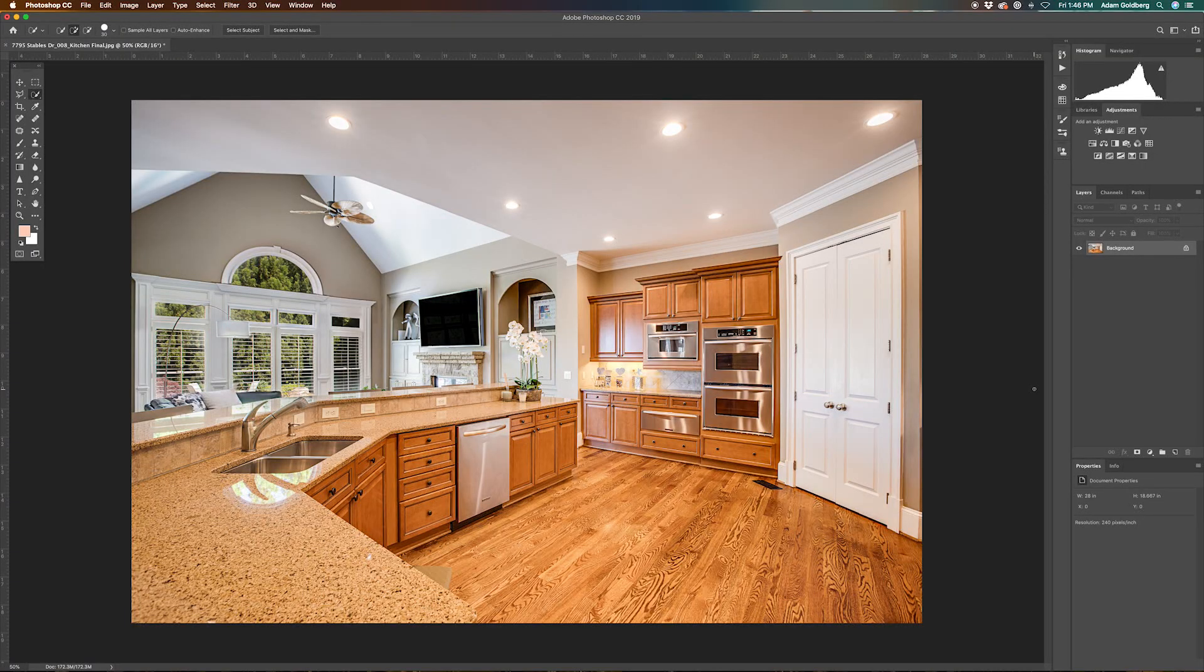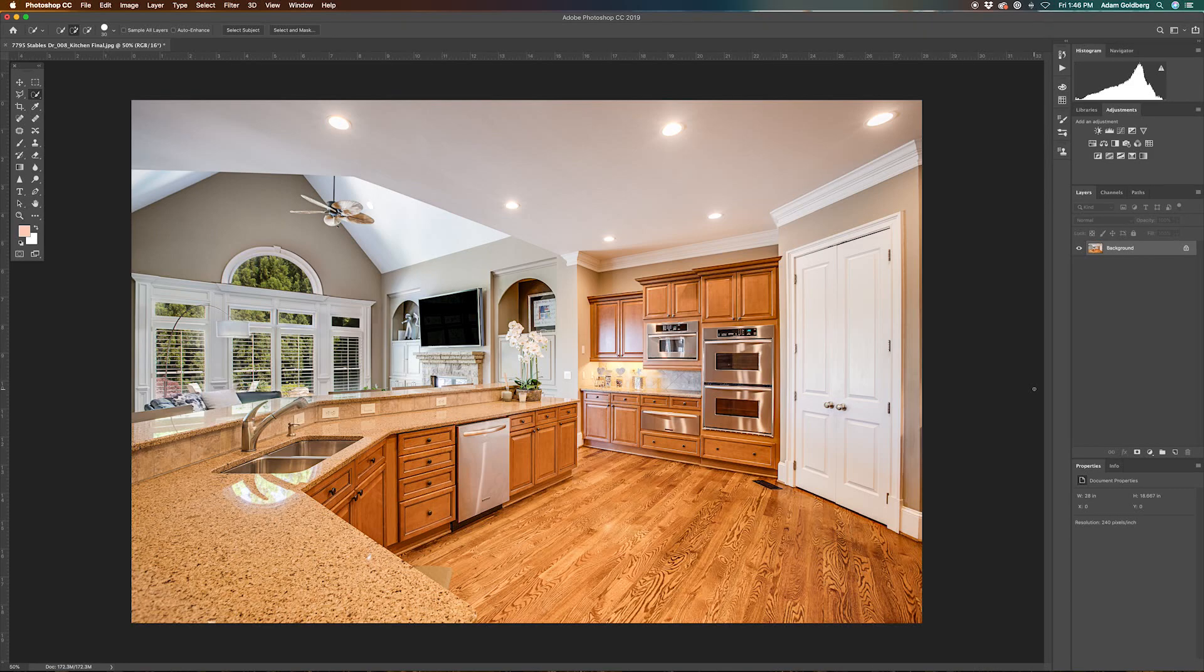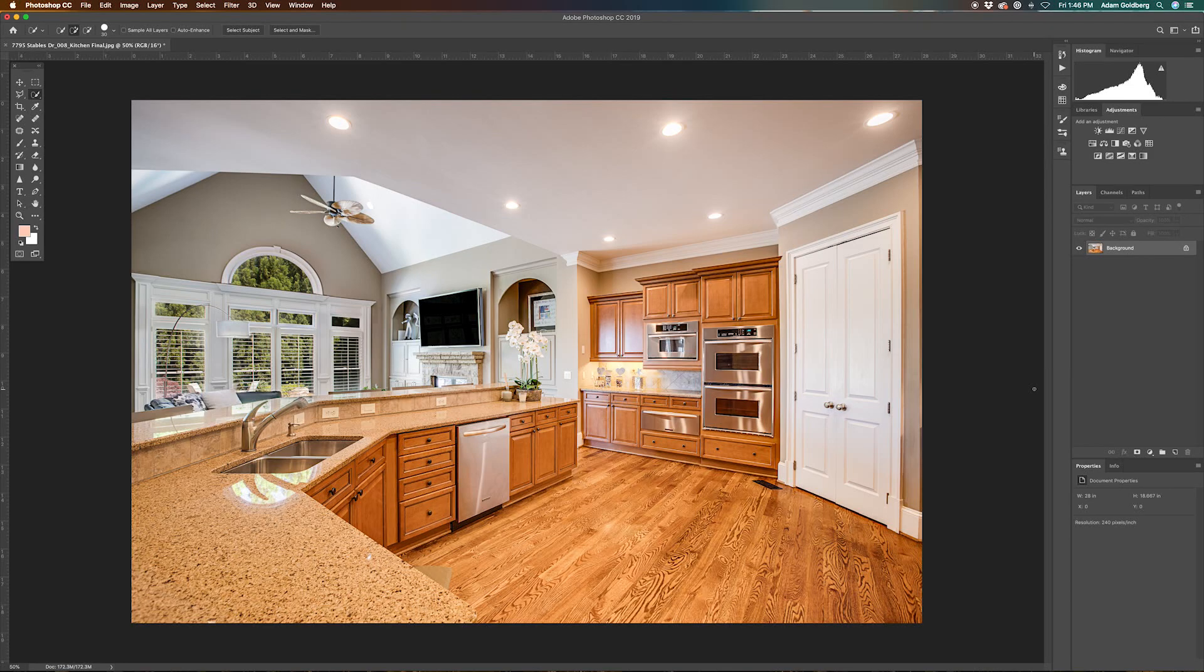Hi everyone, this is Adam with Adam Goldberg Photography, and I'm coming to you today with another real estate tutorial. This time we're going to be focusing on how to get rid of some of that color cast in our ceilings.